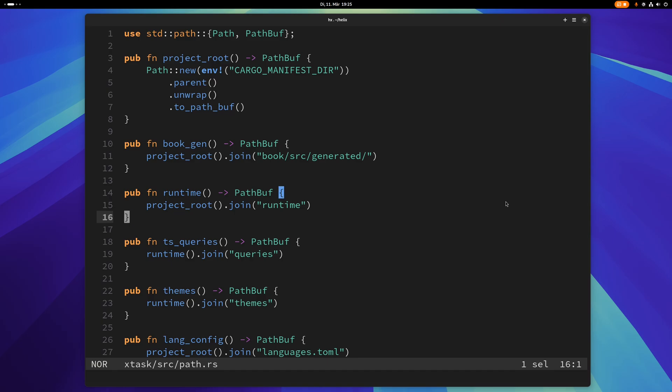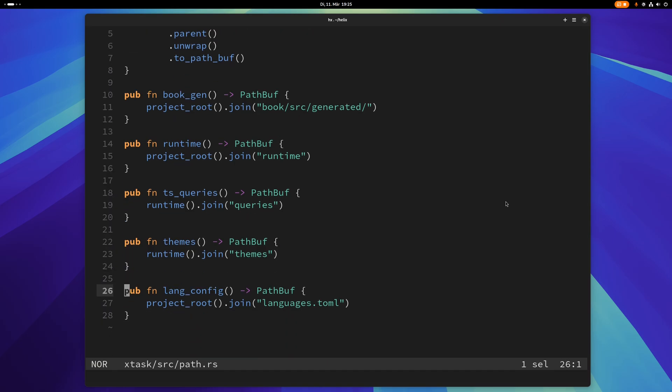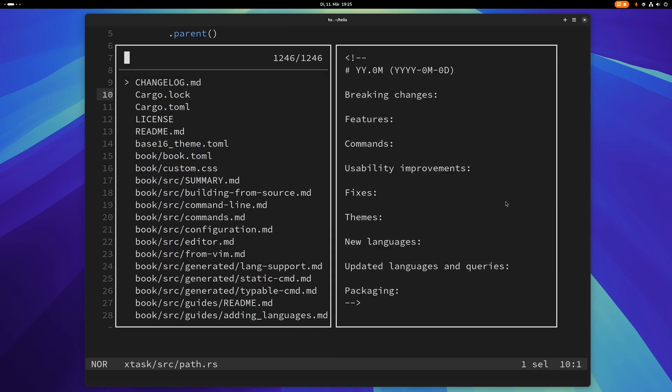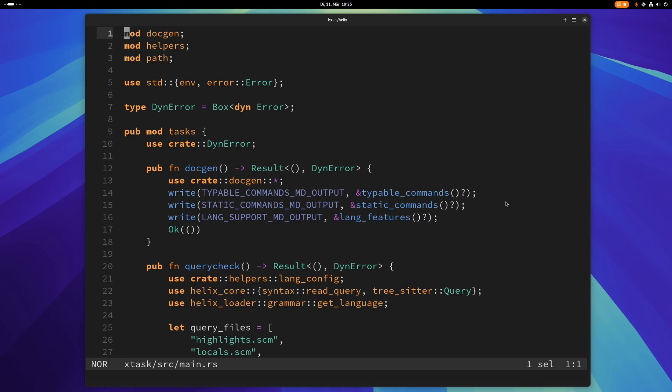So let me show you this. Right now I have only this one buffer here, this one file. But of course I can press space F to go to the file picker and then I can just use another file here.